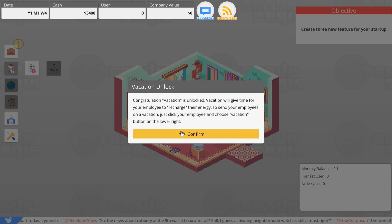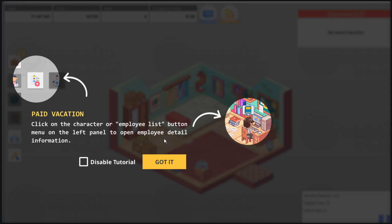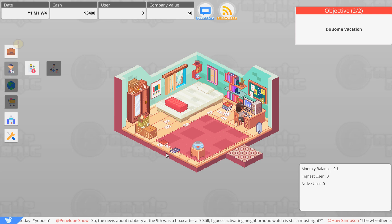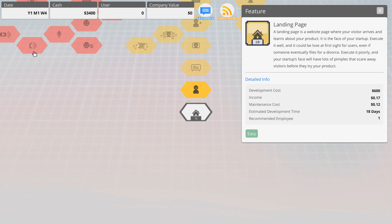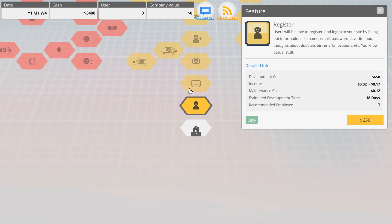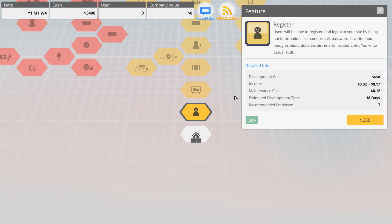Now let's work on our project here. We've got registration so they can register and log into your site by filling out information like name, email, password, food thoughts about dubstep, birthmark locations, you know, the casual not intrusive stuff.